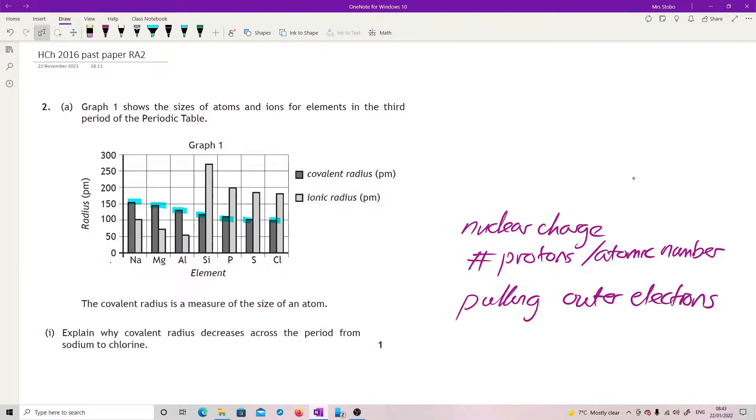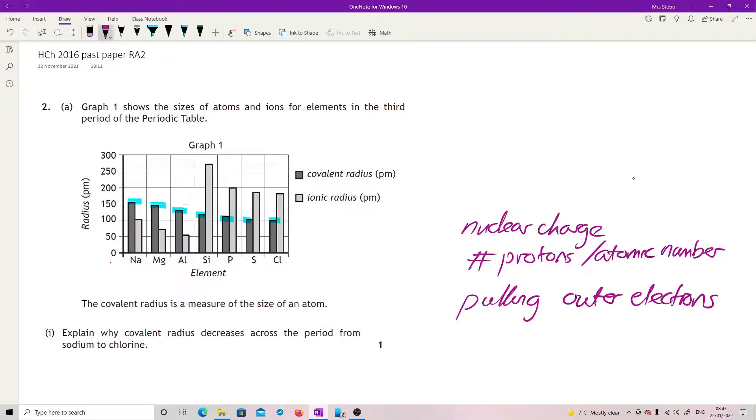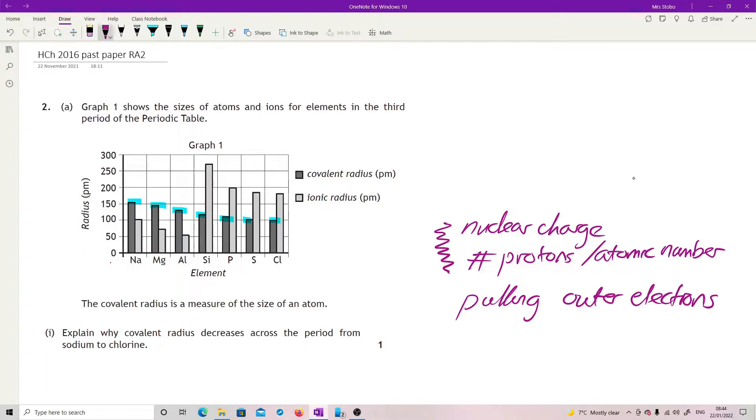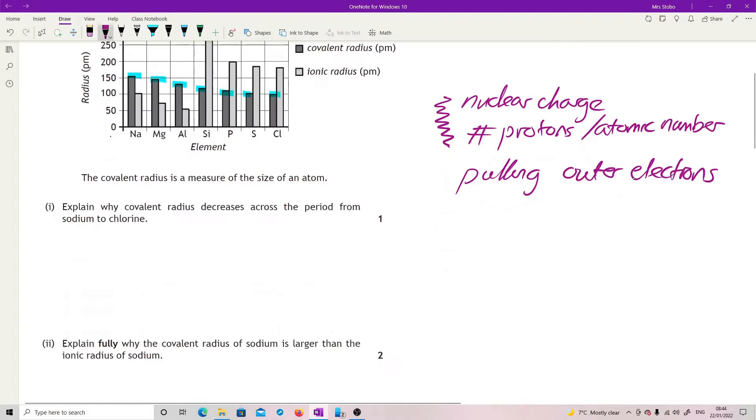Now the only thing that also comes into this, any of these trend ones whether it's atomic size or electronegativity or ionization energy, is your shells shielding. The number of electron shells, full shells that are shielding that positive pull for the outer electrons. But we're going across a period so we're not changing that number at all. So what we need to link is this. That's really all we have to talk about. So what you need to say is that you've got an increasing nuclear charge caused by increasing number of protons which is allowing them to have a greater attraction for the outer electrons pulling them closer.